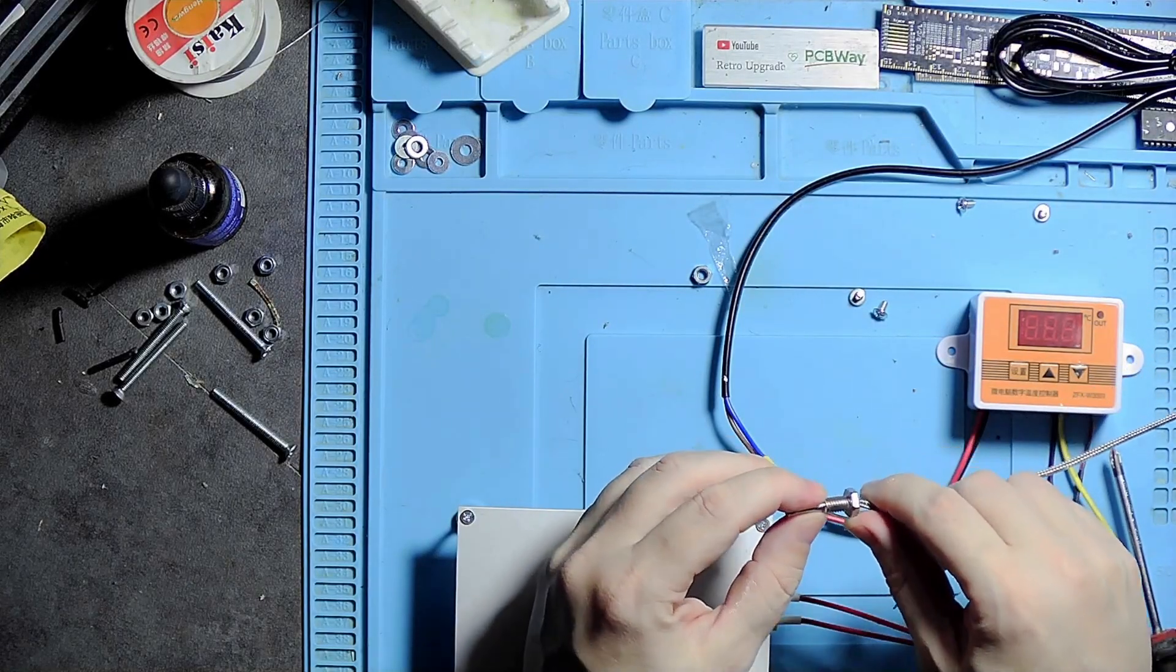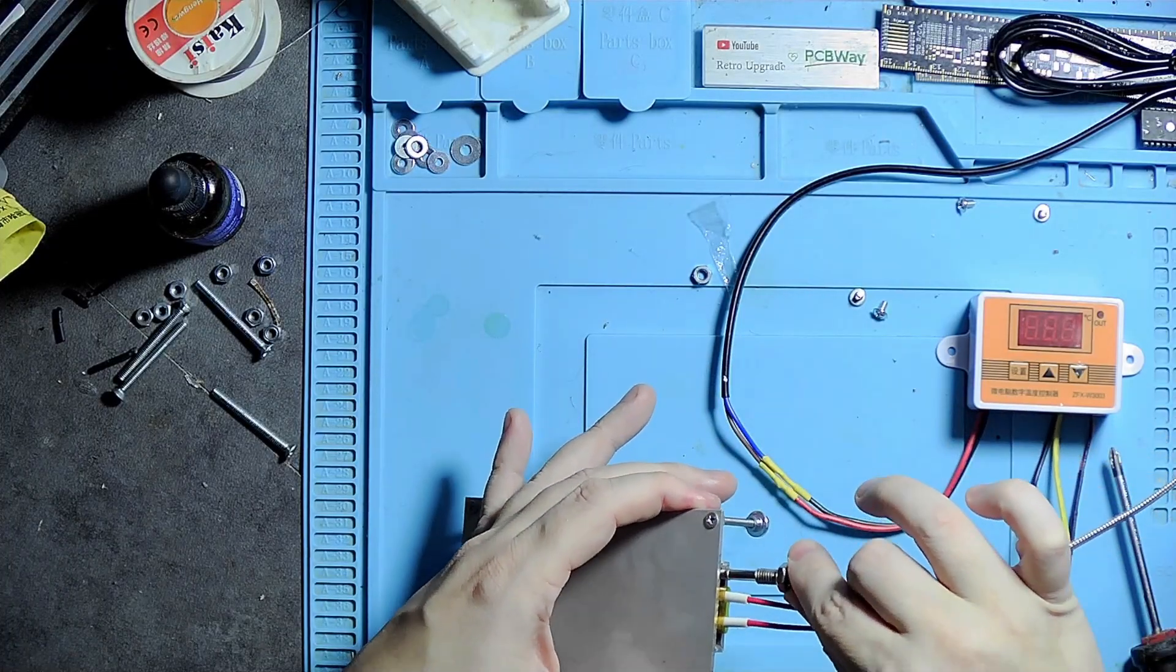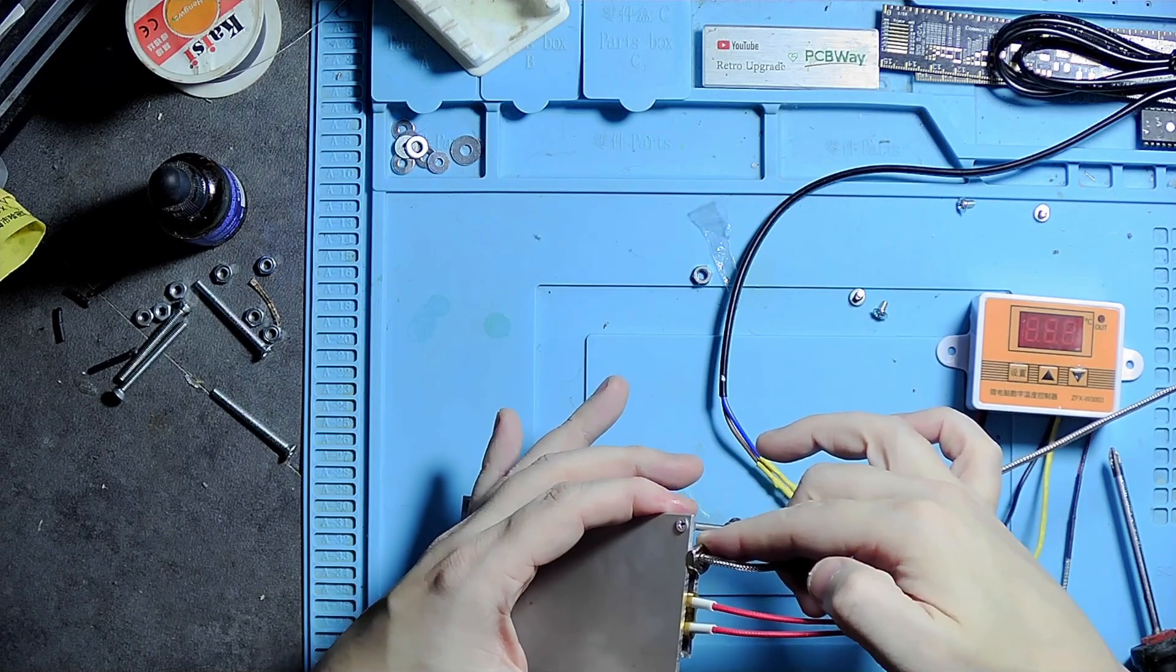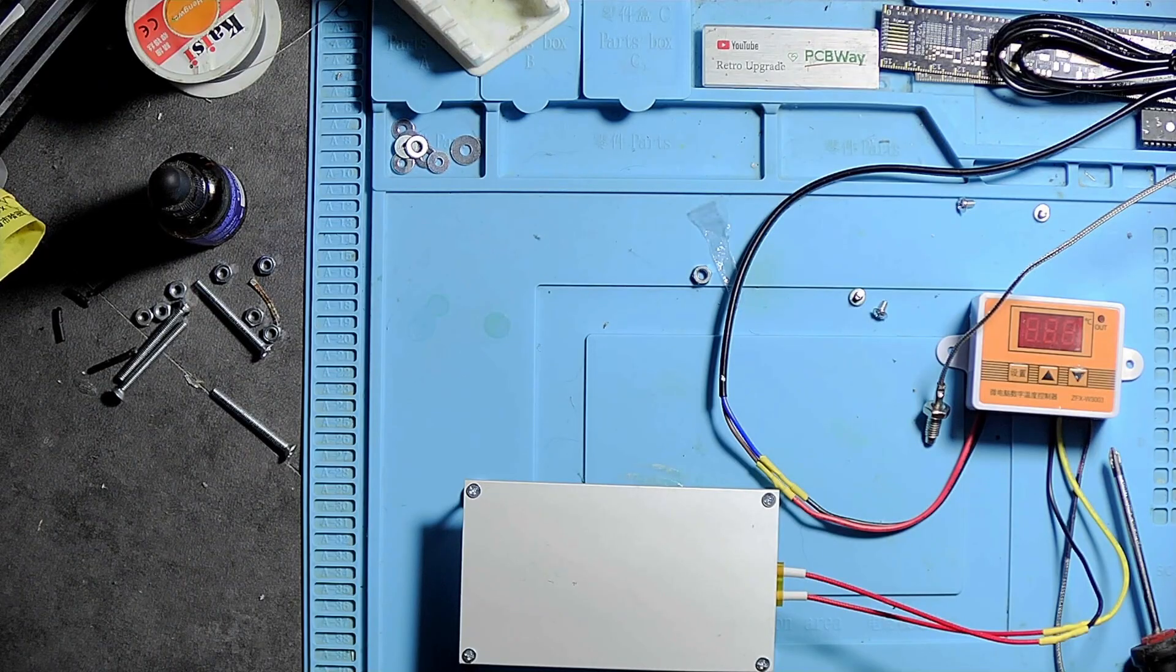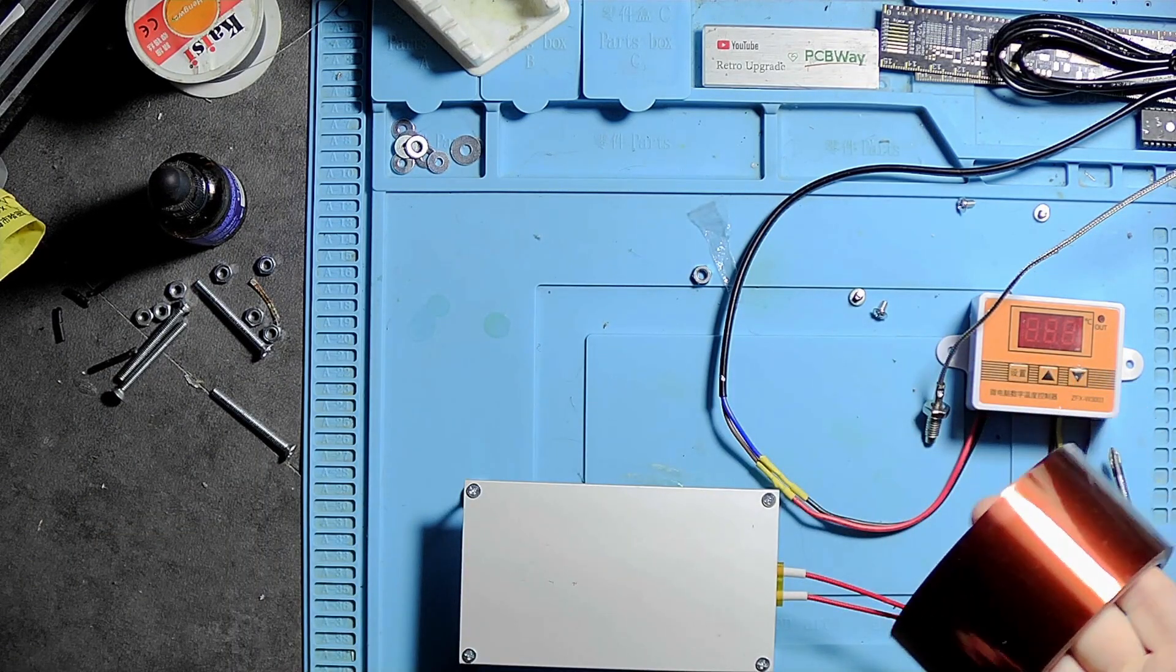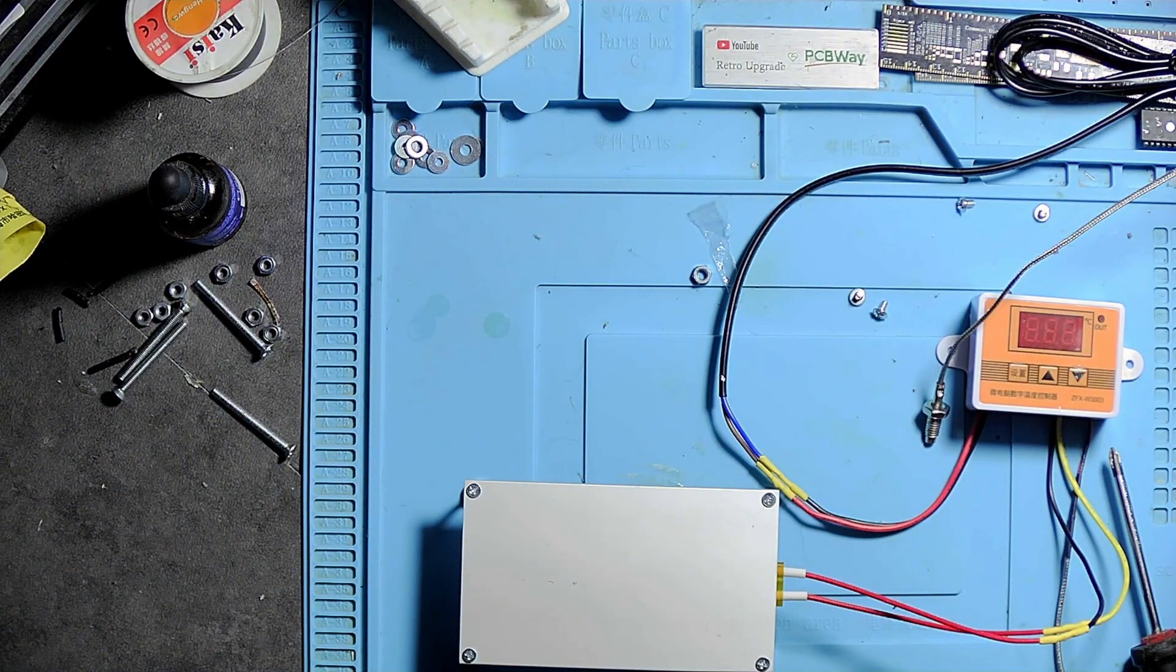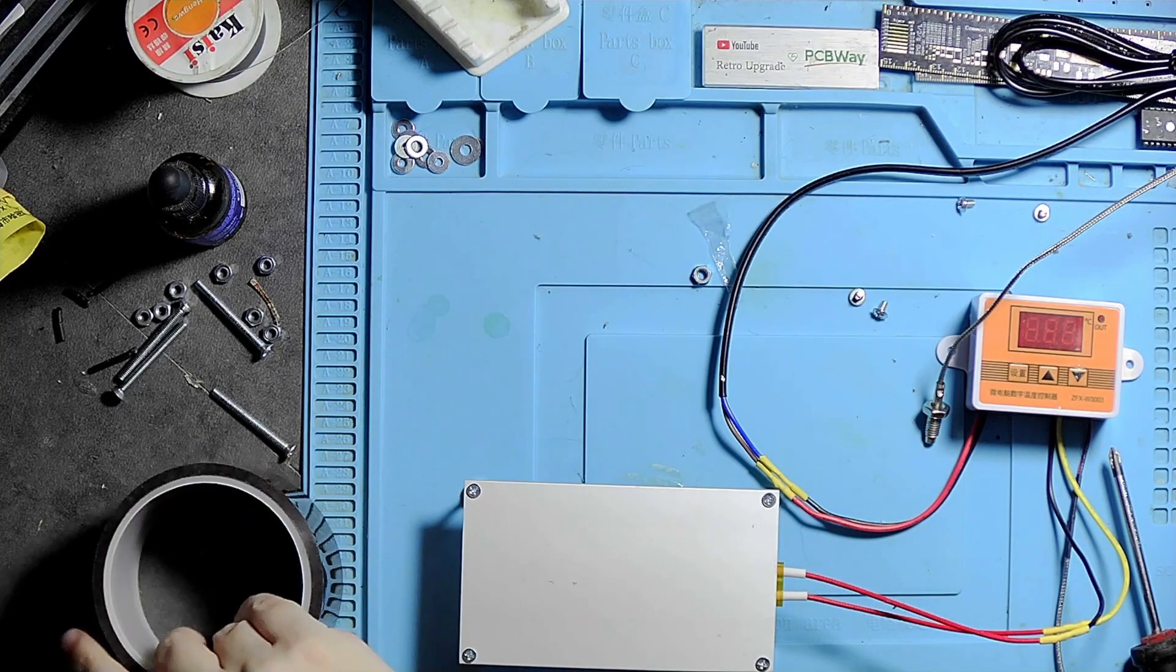In short, power in goes to red and black. Power out to the device you want to start and stop goes from the yellow and black. This is the temperature sensor. I was planning on drilling out the hole here and putting it in this way, but there is a chance I could scrape or damage the coil that heats up the thing.